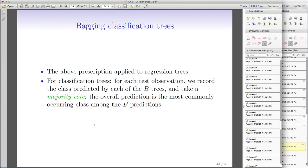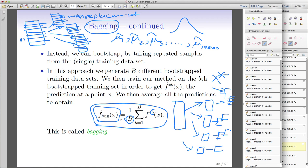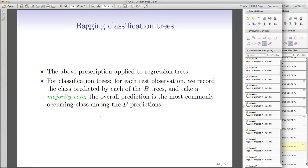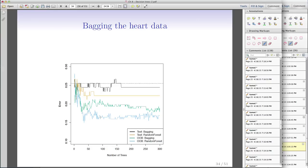You can also apply bagging to classification. For a binary outcome of 0 and 1, some trees will predict 0 and some will predict 1. Your overall bagging prediction is the majority vote. For example, if 70% of trees predict 1 and 30% predict 0, your bagging prediction is 1. So for classification, you use majority vote instead of an average.